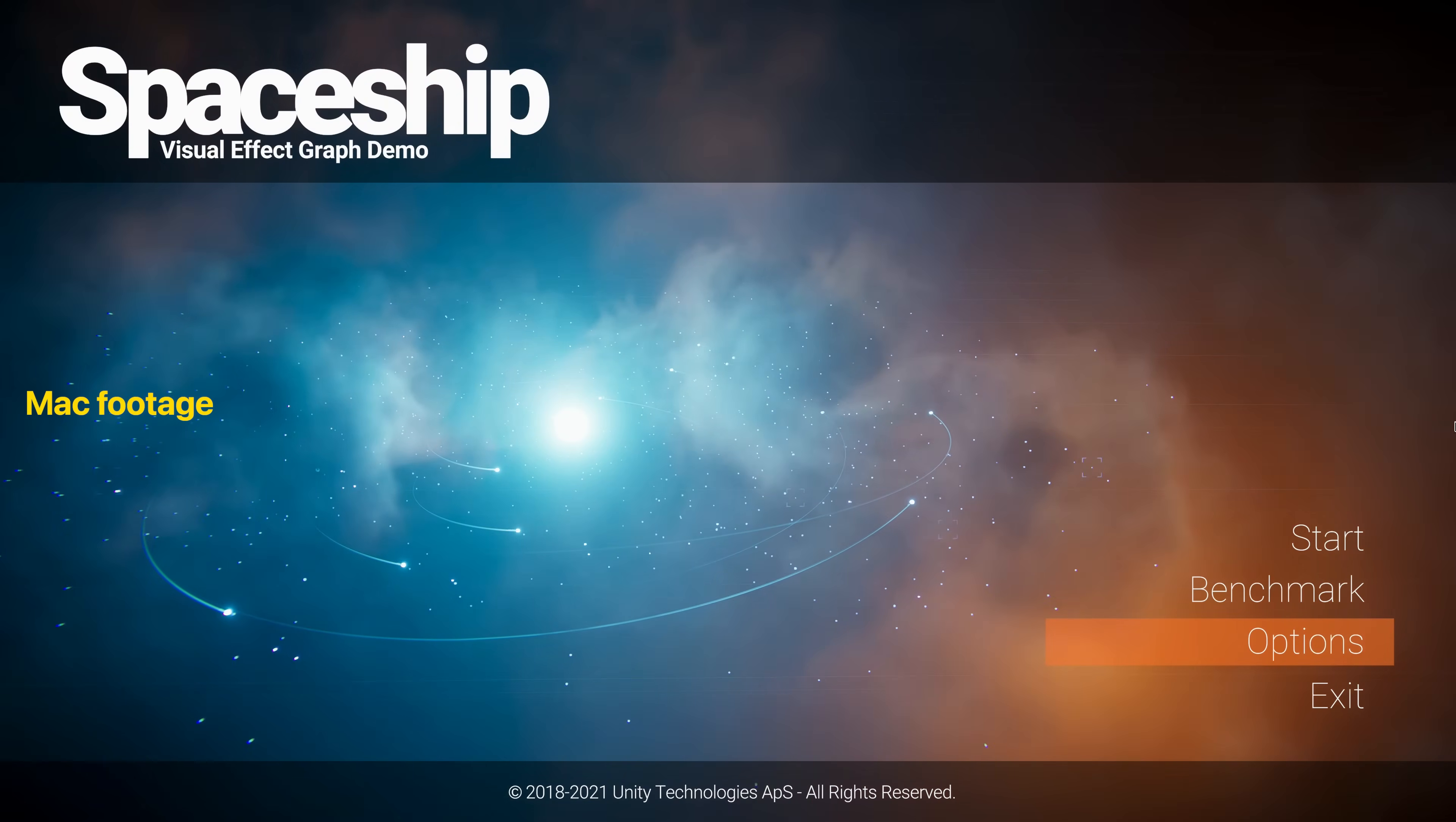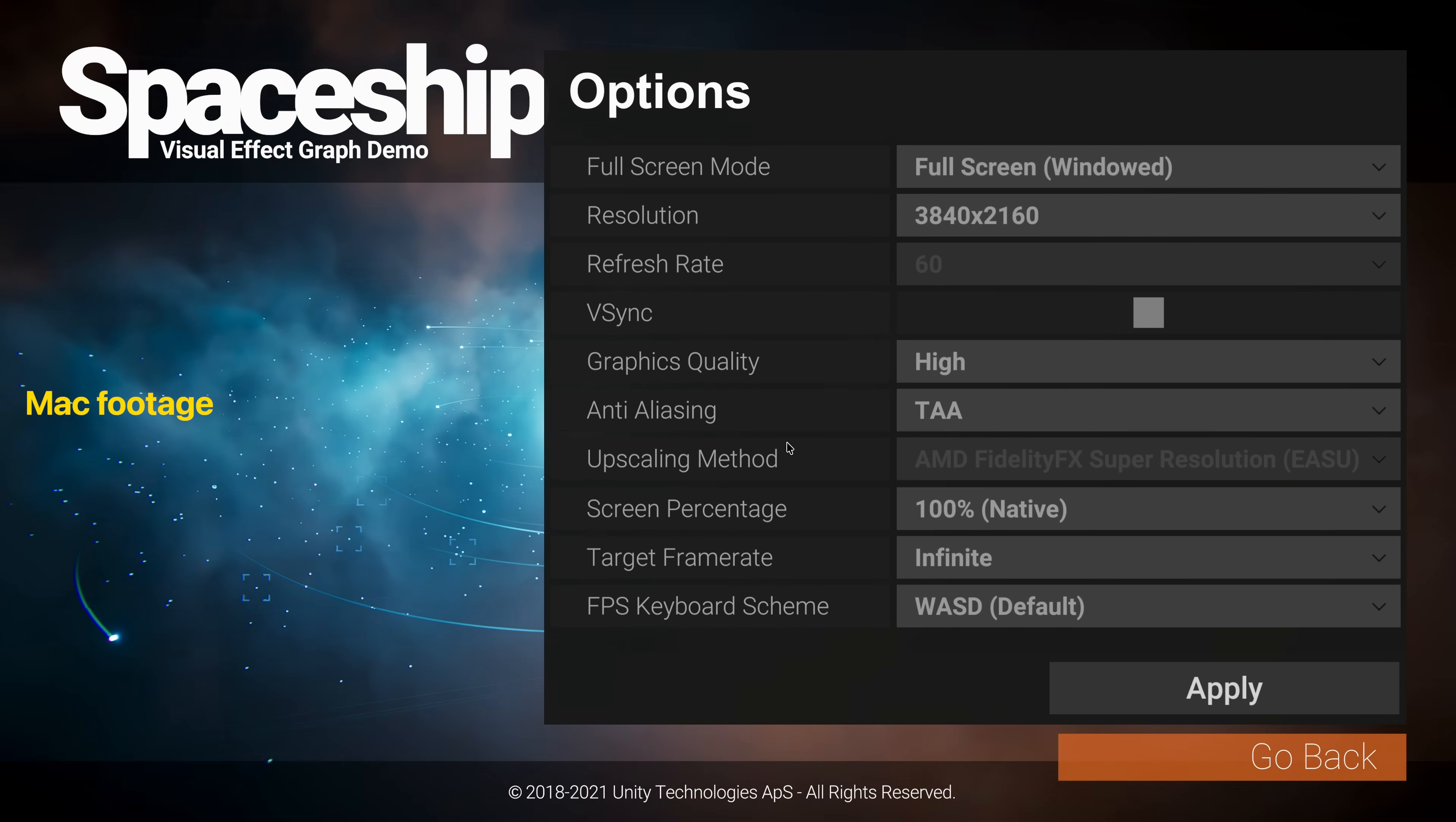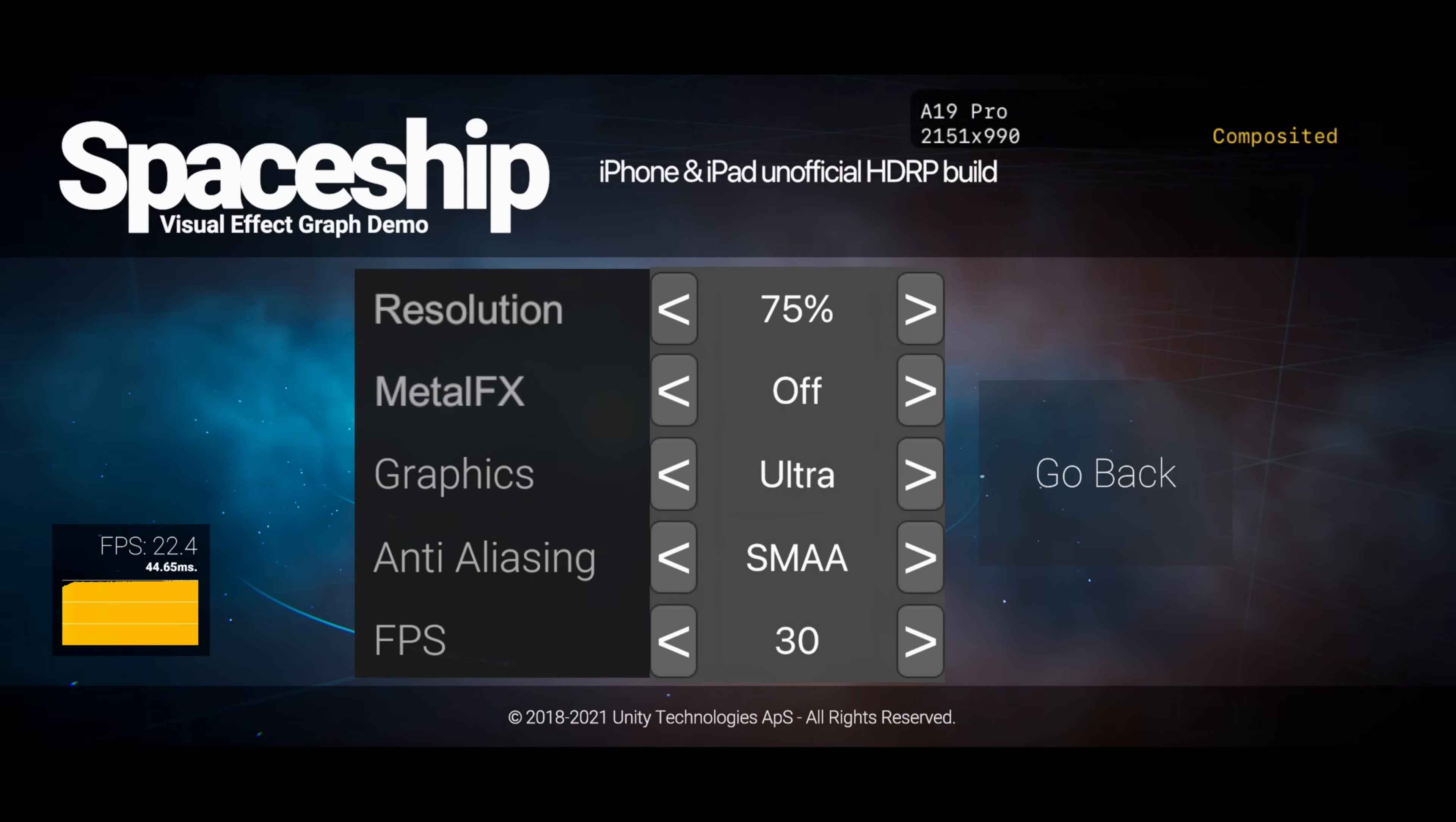In the options menu, I have completely altered it compared to what you see on PC. You can change the resolution scale from 100%, which is native, 75% and 50% of native res.